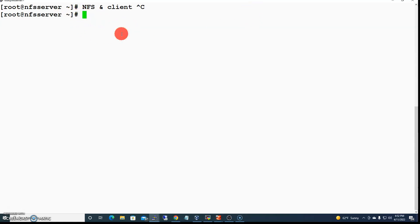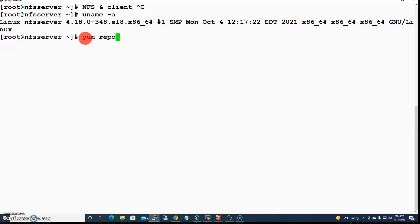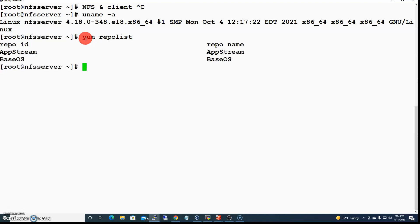I want to show you how to configure Network File System on a Linux machine. This is Red Hat Enterprise Linux 8, and I have configured local repositories on it because it's not subscribed to the Red Hat network.